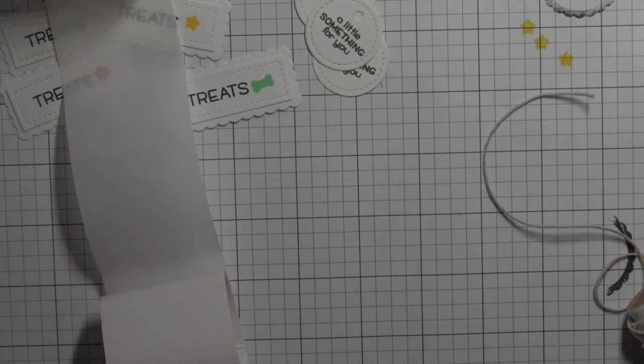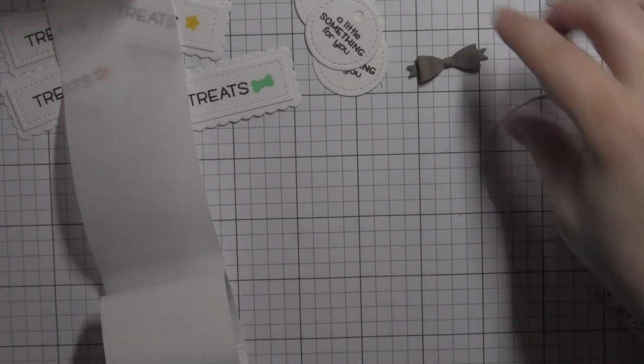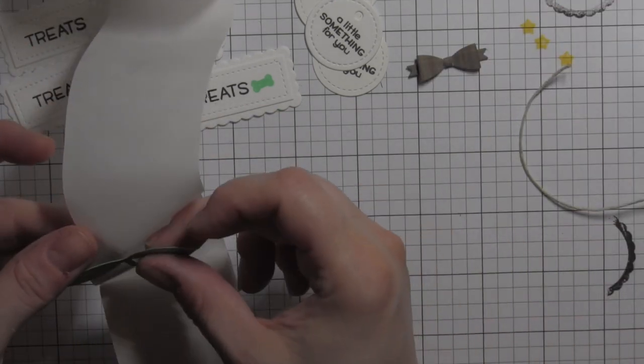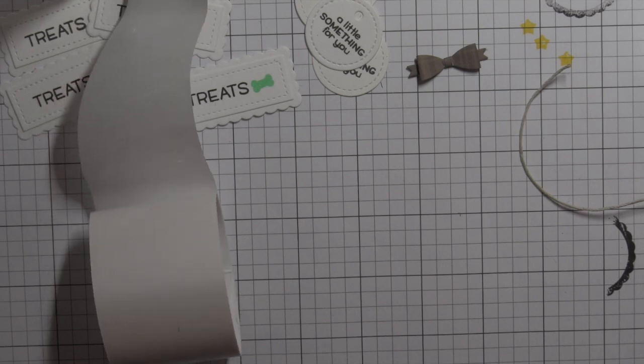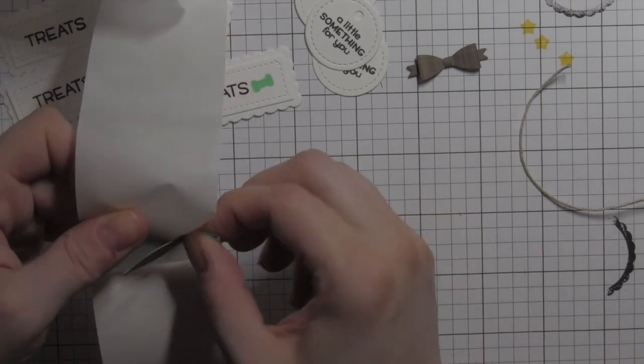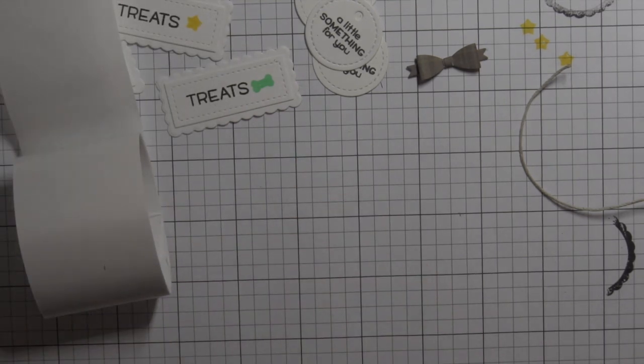After I adhered the stitched rectangle to a scalloped rectangle, I just did white on white. I kind of like that look. Again, trying to keep it simple, trying to keep the focus on the plaid paper. I will attach those to the front of the boxes.